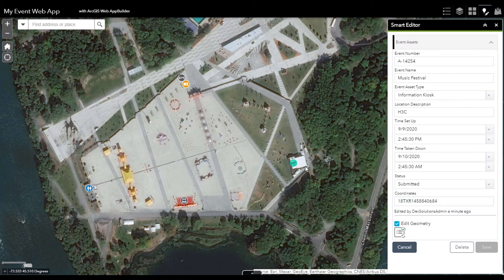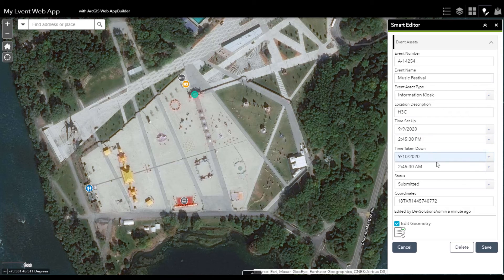At any time, I can move these points and the information will be updated accordingly. The date and time were moved forward and the coordinates were updated for the new location.